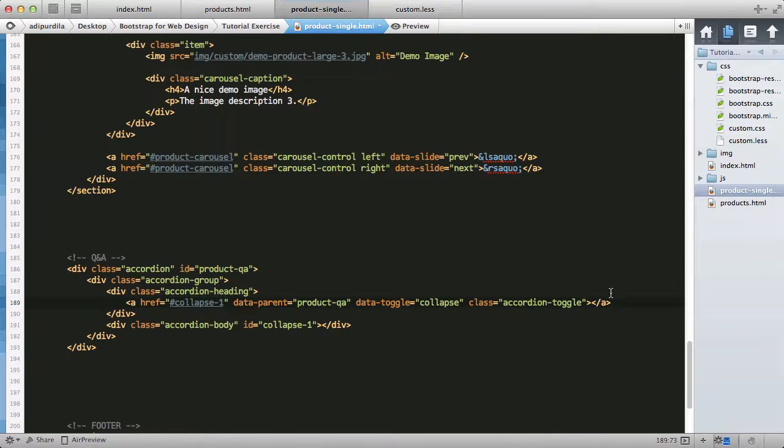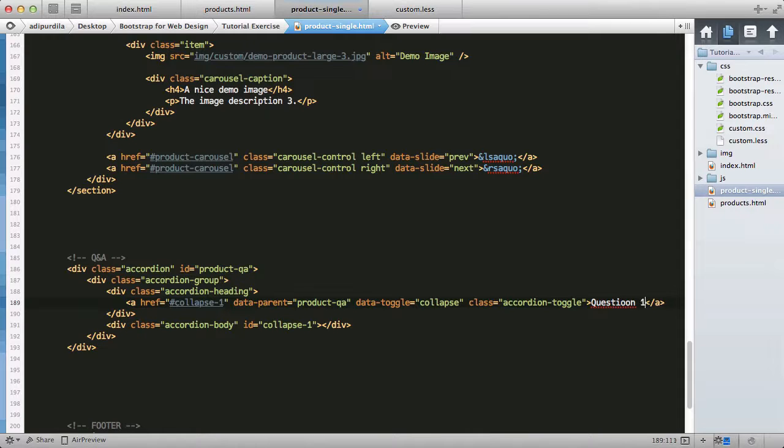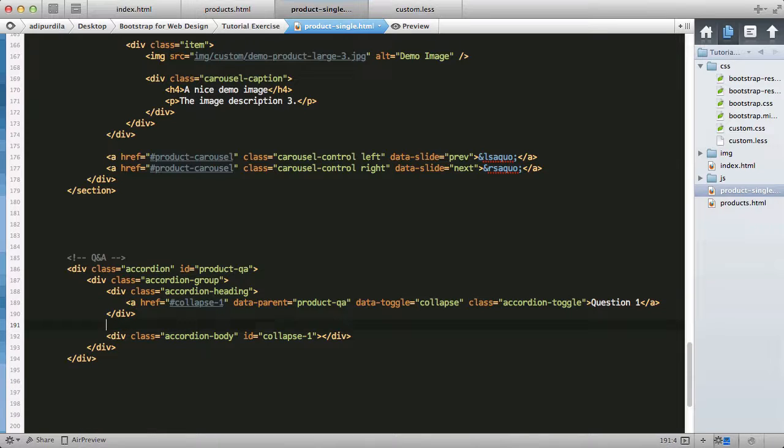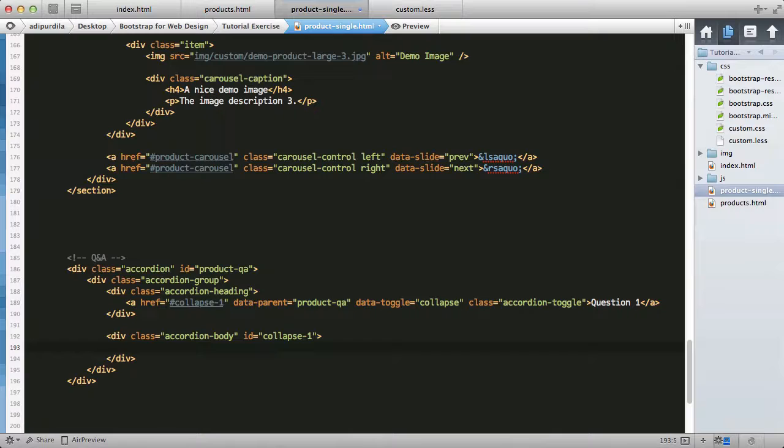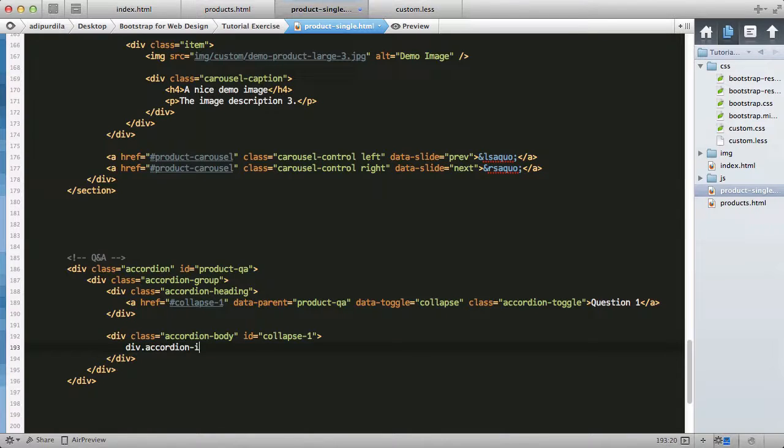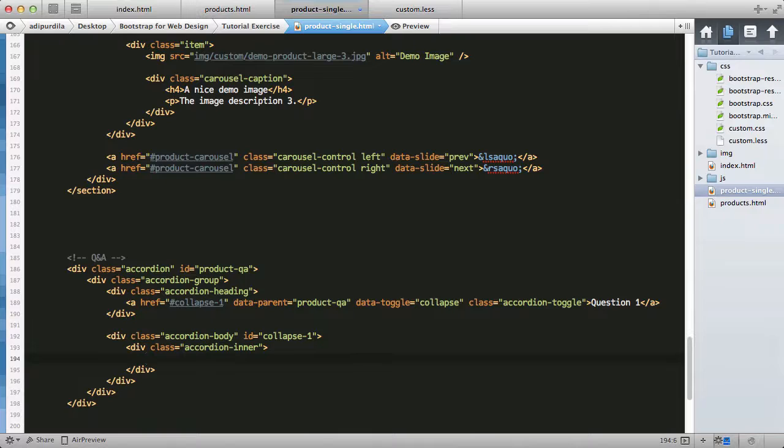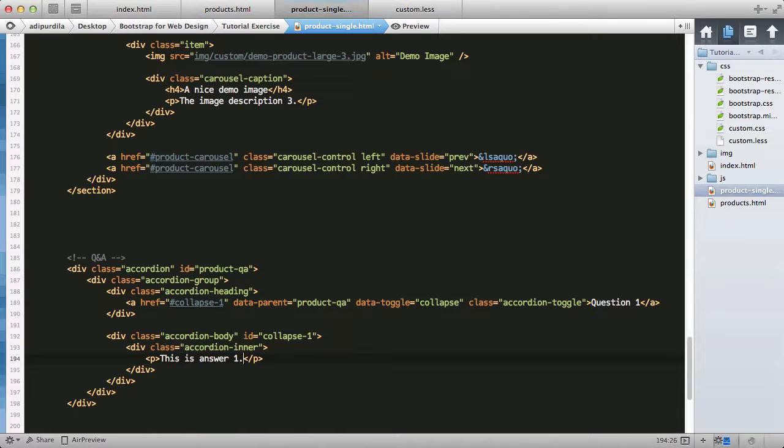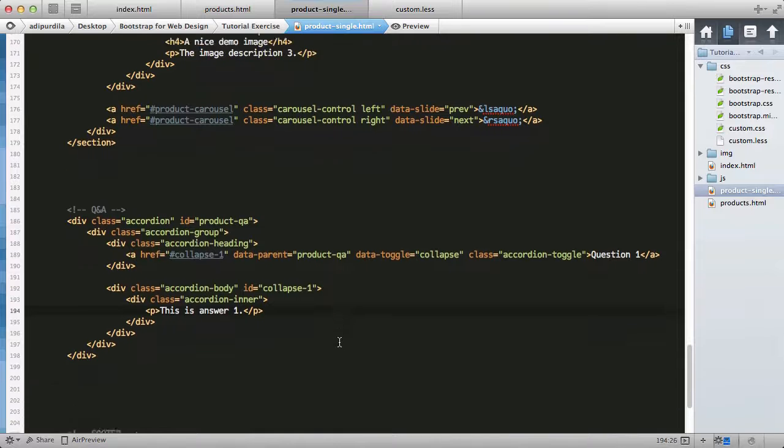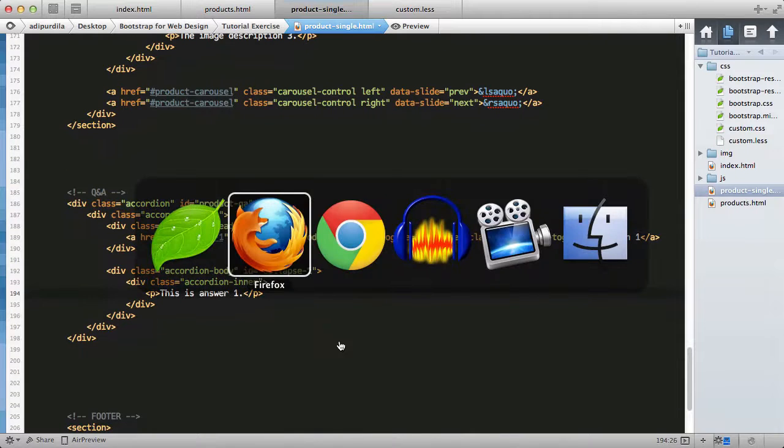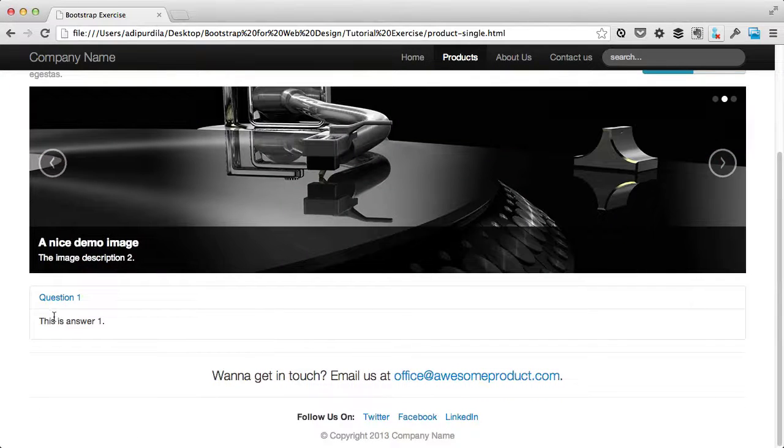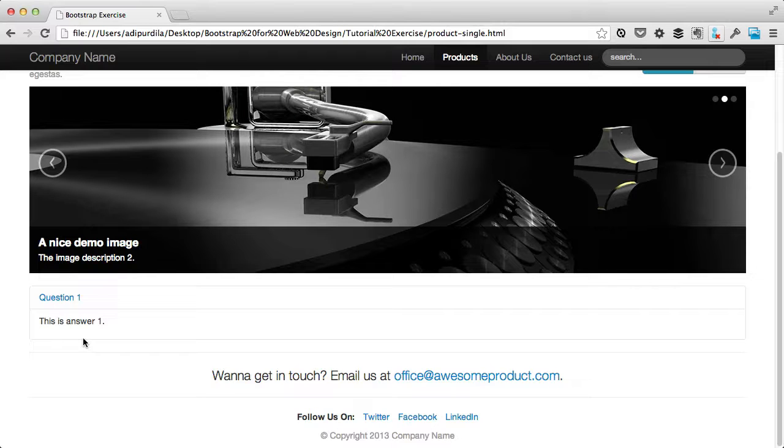The text will say question one. The accordion body which contains the actual answer will have another class of accordion-inner. This will make sure it adds some proper paddings, and then a paragraph: this is answer one.